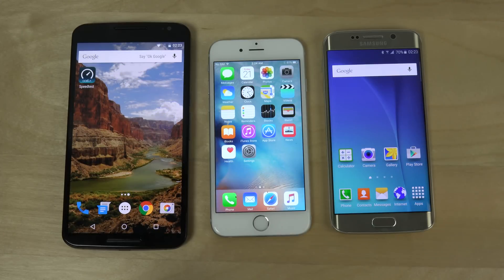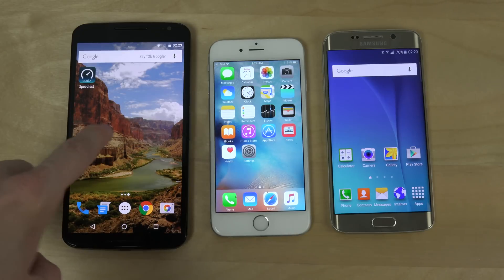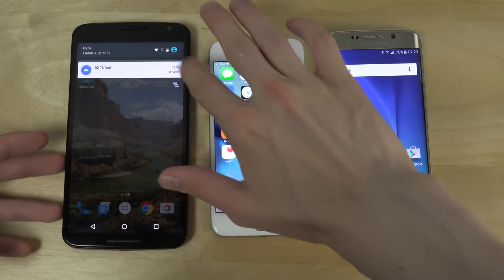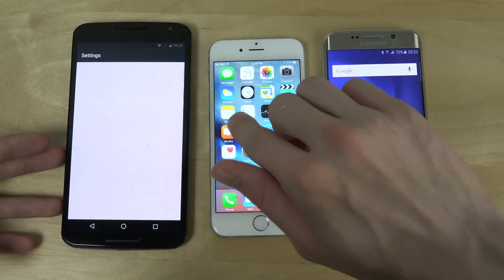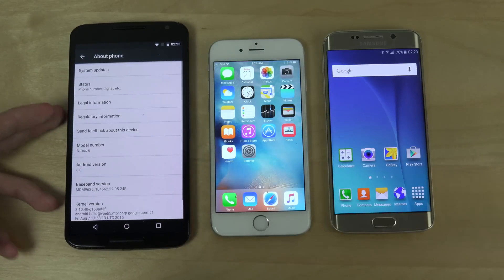Hey guys, it's time to do a quick video. I want to do an update here on the different firmwares and software, to see the speed test and what kind of speeds we're getting. We do have Android 6.0 Marshmallow here on the Nexus 6 Developer Preview 3.